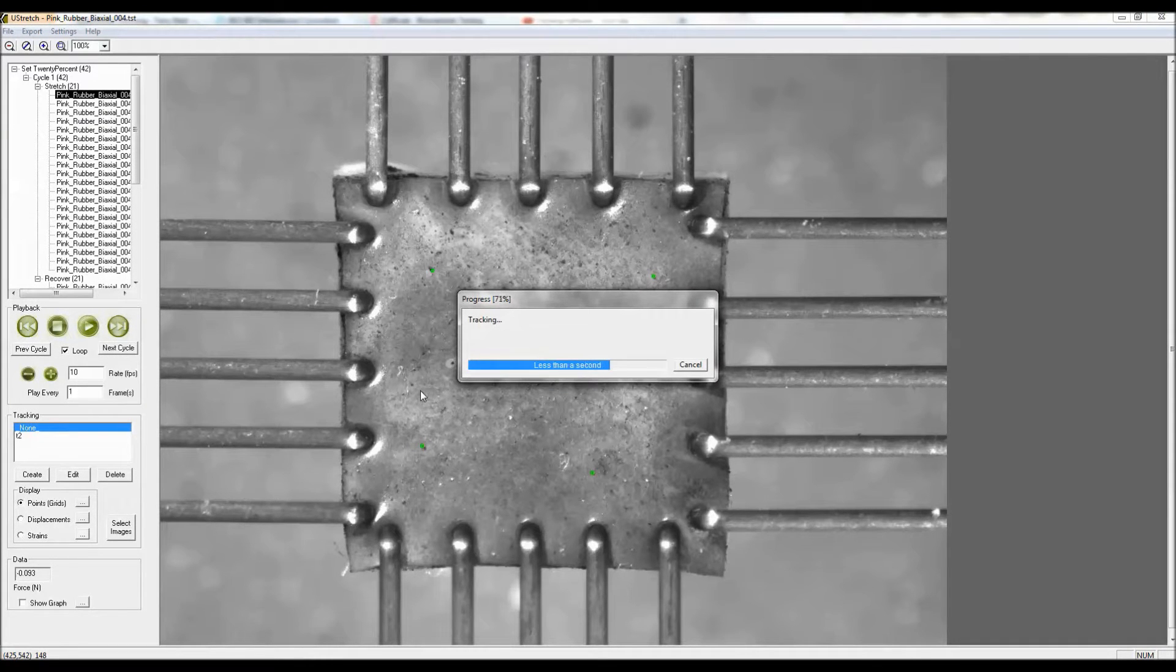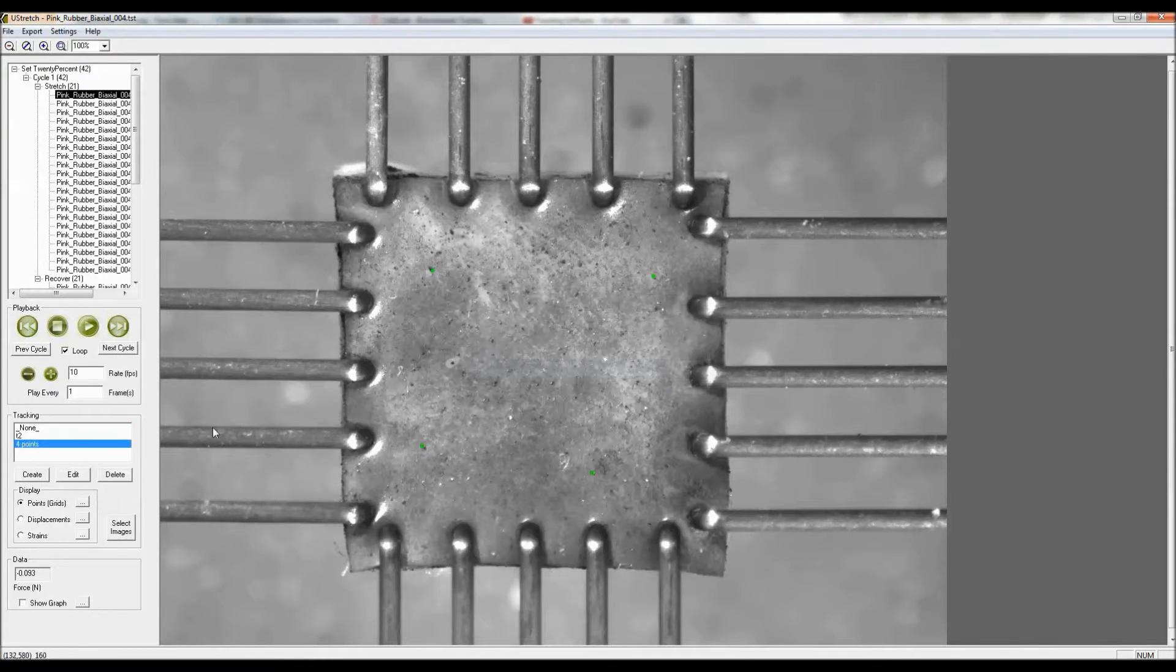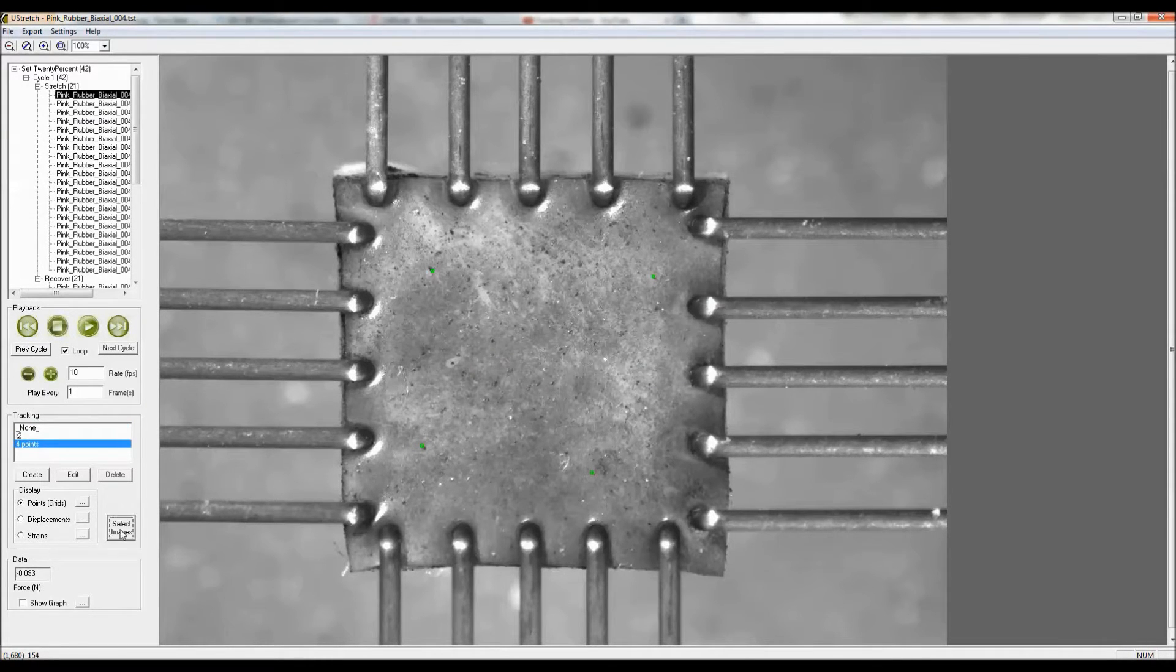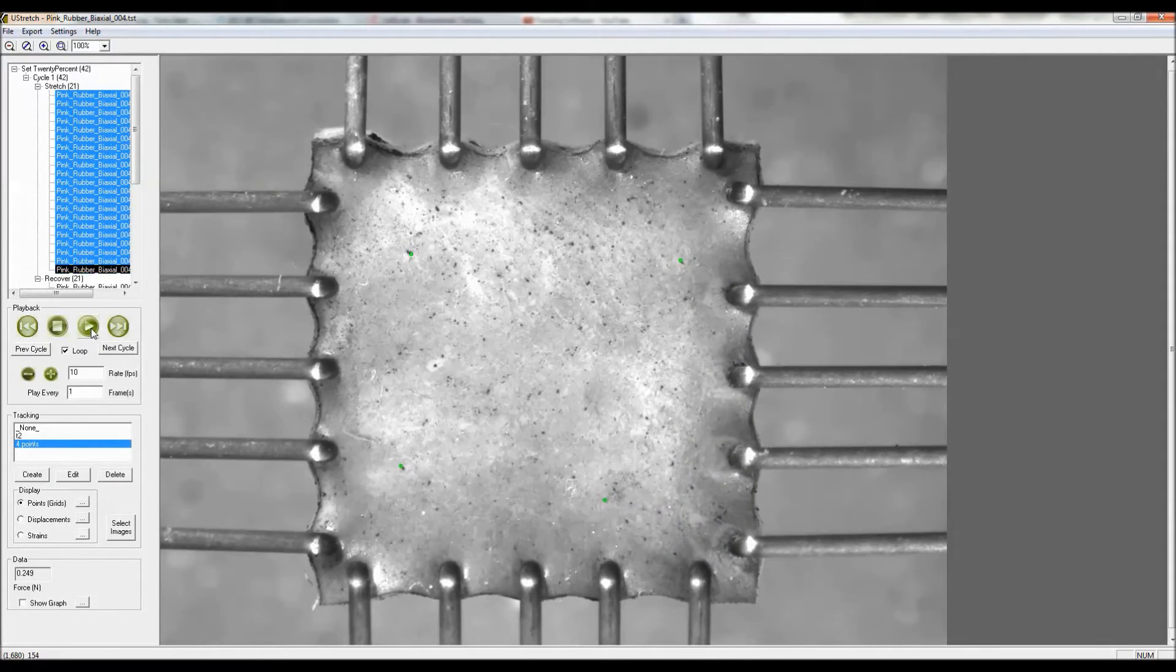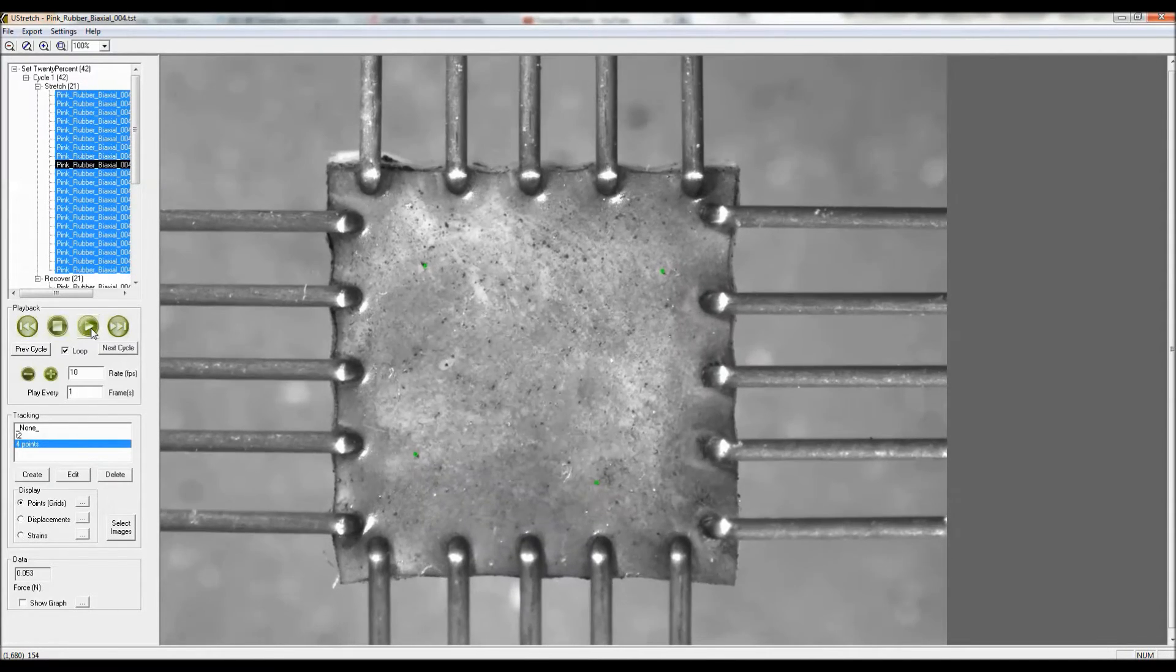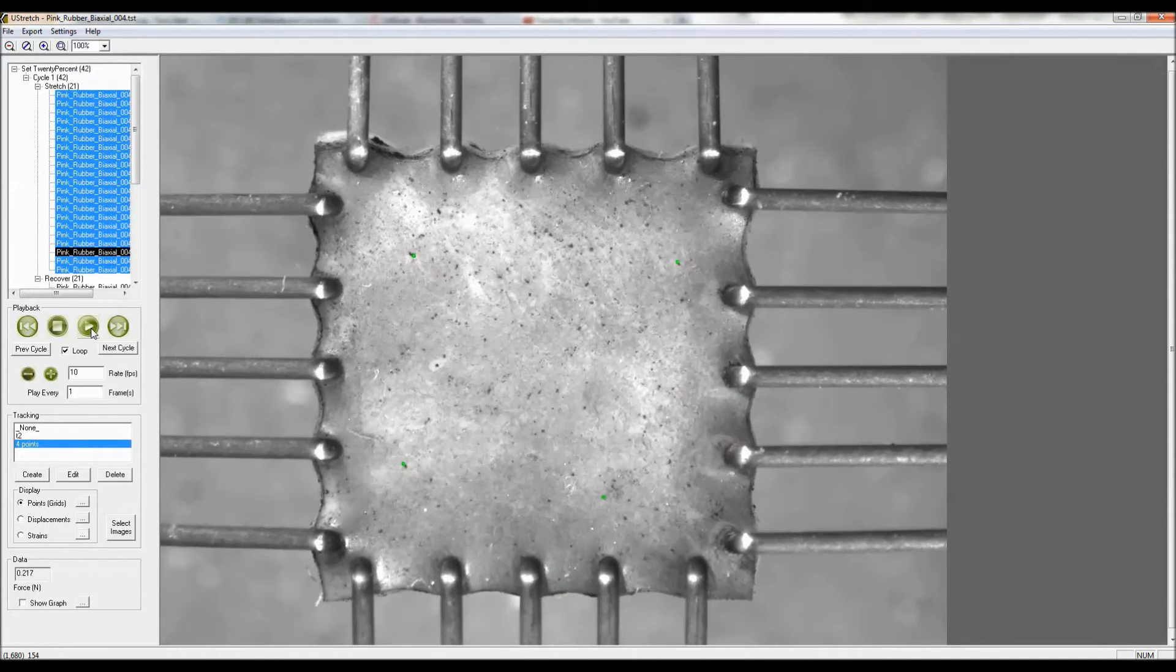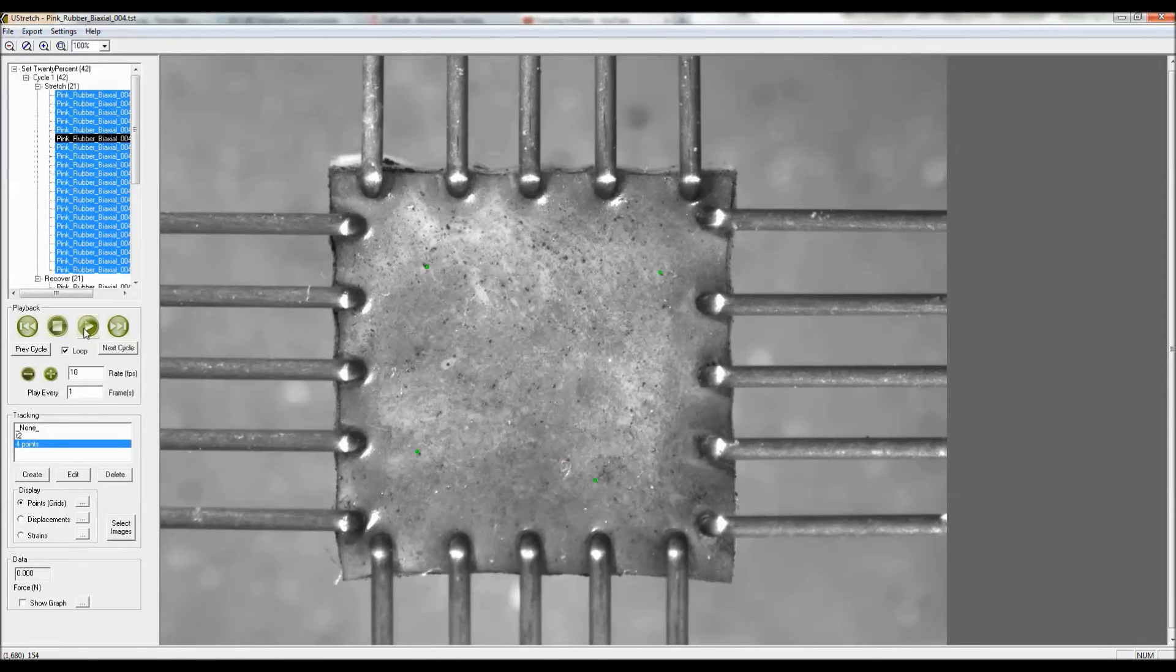It happens very quickly because there's only four points, and if I play back that motion we can see that the tracking has been successful in following those points.